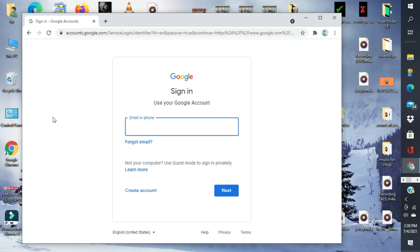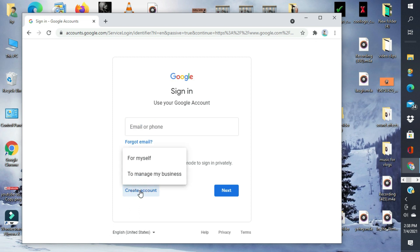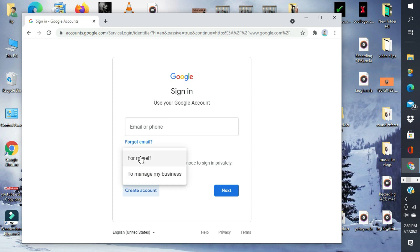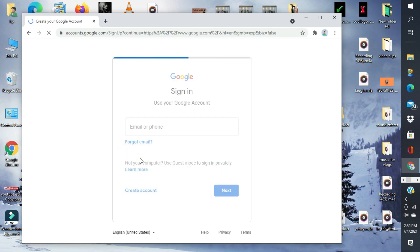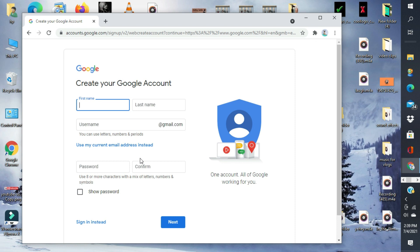Kung bago ka lang, wala ka pang account, ito ang lalabas sa screen mo. Tapos, dito tayo sa create account. Dalawa kasing klase ng Google account. Merong for myself, which is personal, at meron din to manage my business, which is for business use. So, doon tayo sa for myself.